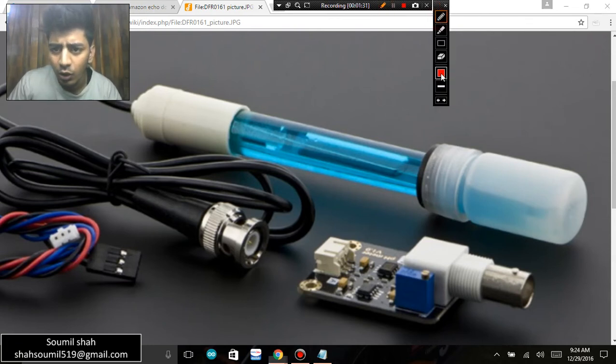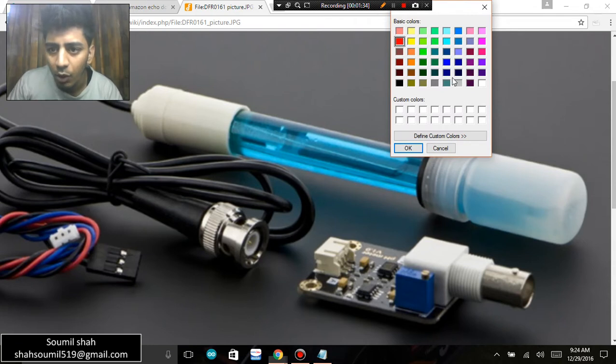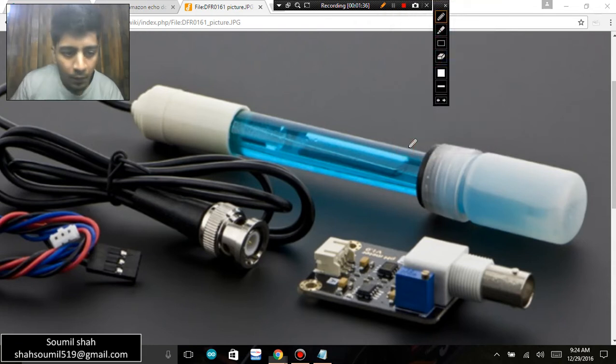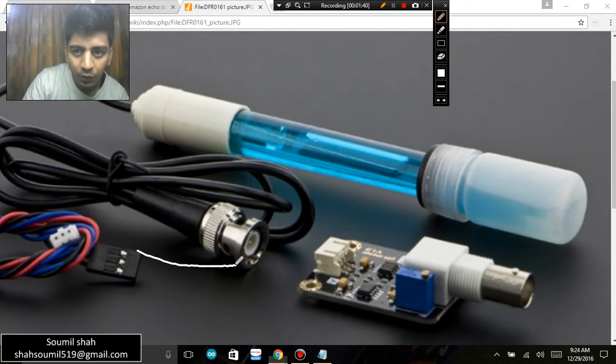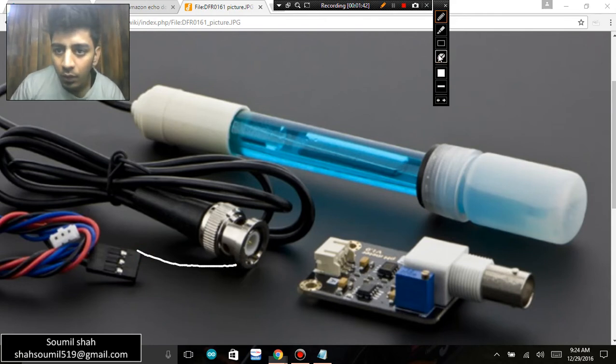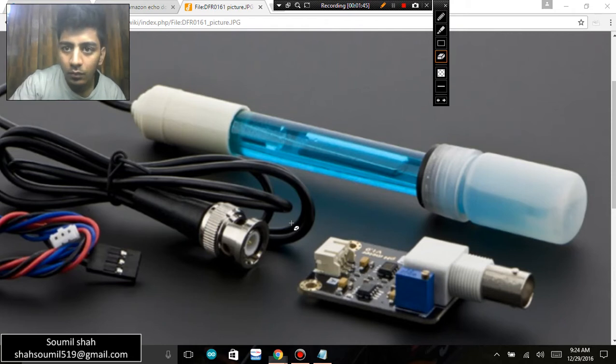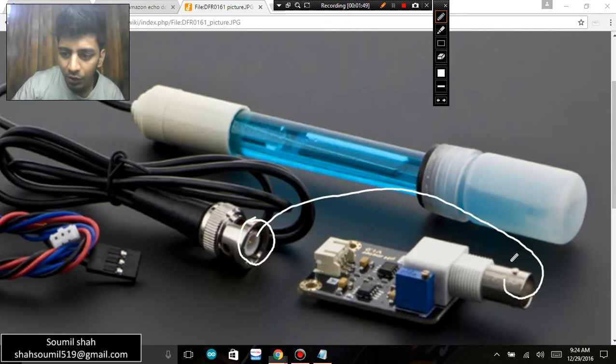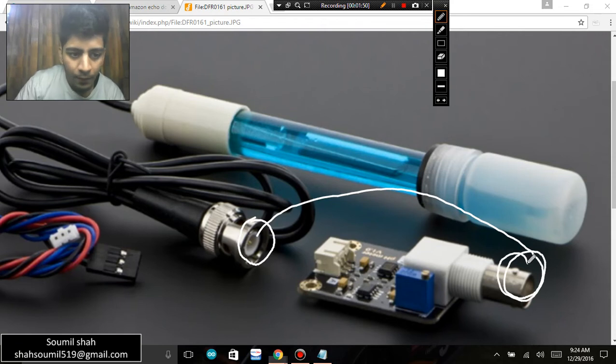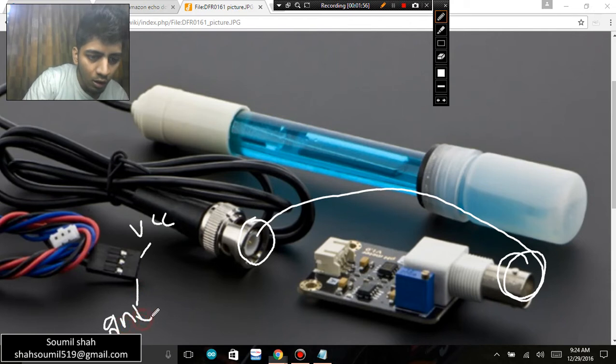Let me show you everything. Let me choose an appropriate color first of all for you guys. Alright, so this pin right here, first of all...